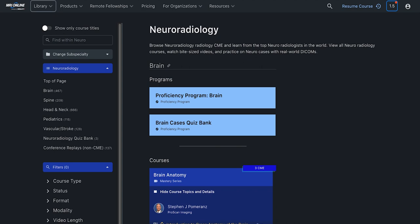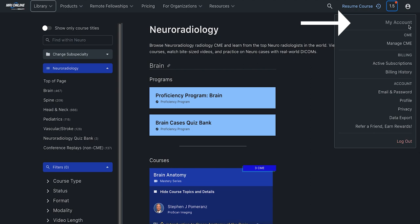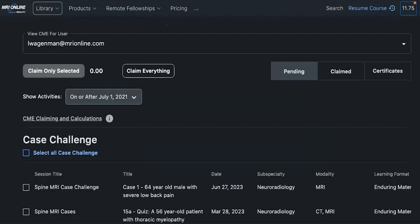Congratulations on completing your continuing education activities. When you are ready to claim your earned CME or CPD, make sure that you are logged into your account, click on the person icon on the top right hand corner of your screen, click Manage CME, and then you will be taken into all of your accumulated CME.